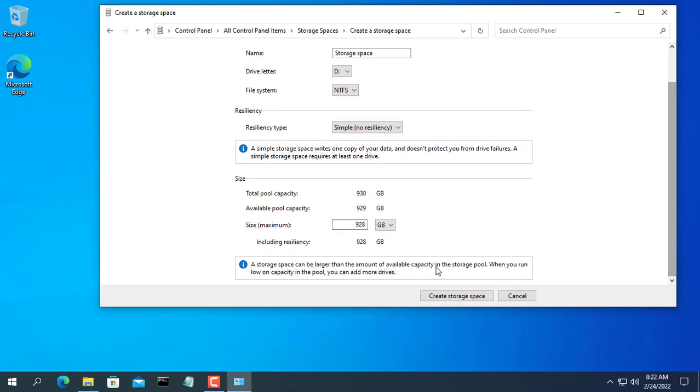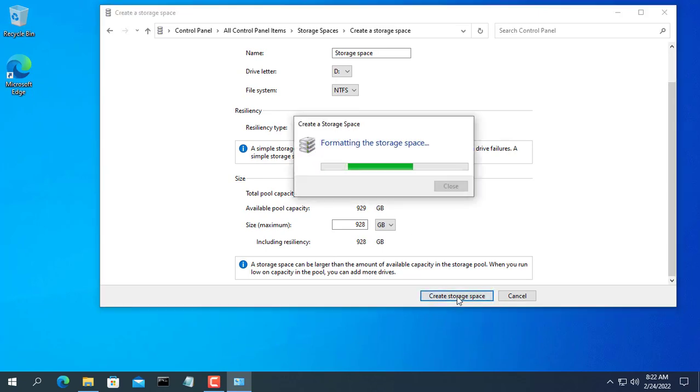Note that when combined hard drives, data will be lost, so you need to back up data before combined hard drives.